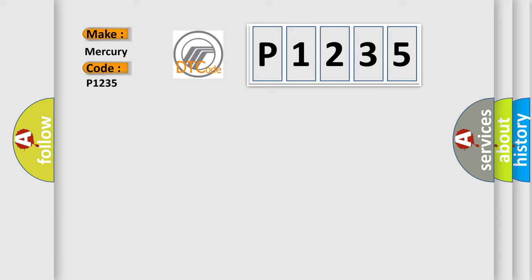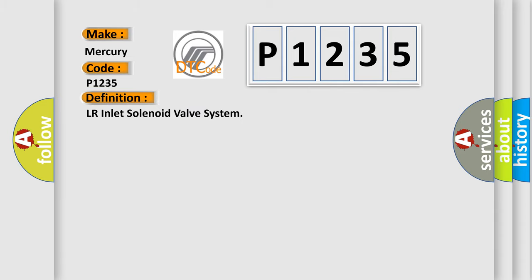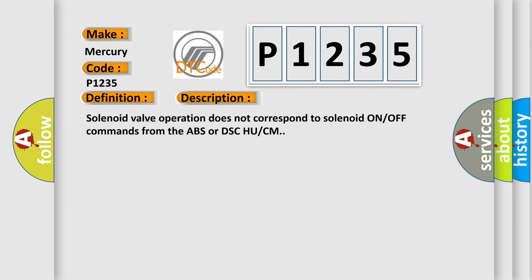The basic definition is LR Inlet Solenoid Valve System. And now this is a short description of this DTC code: Solenoid valve operation does not correspond to solenoid ON/OFF commands from the ABS or DSCH UCM.